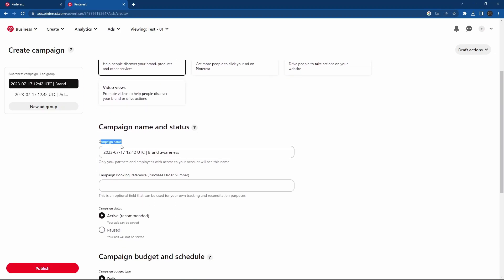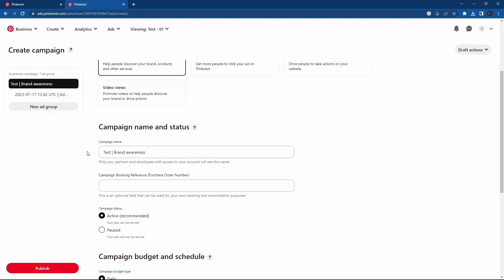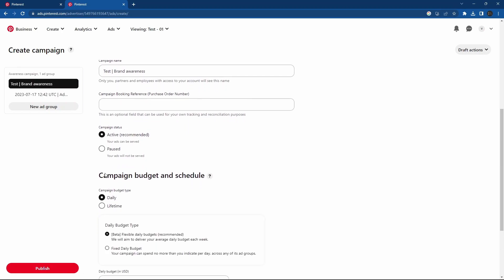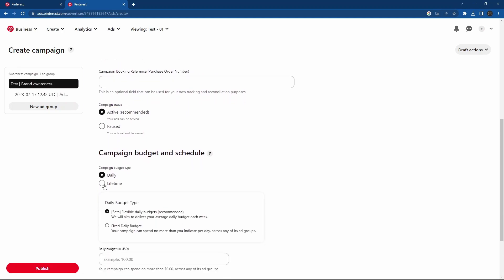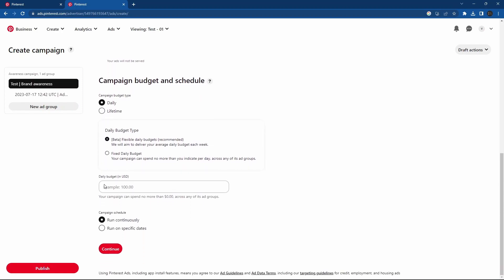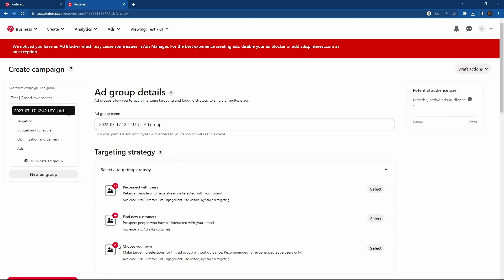Put the campaign name. Choose the budget and time frame. Click continue.